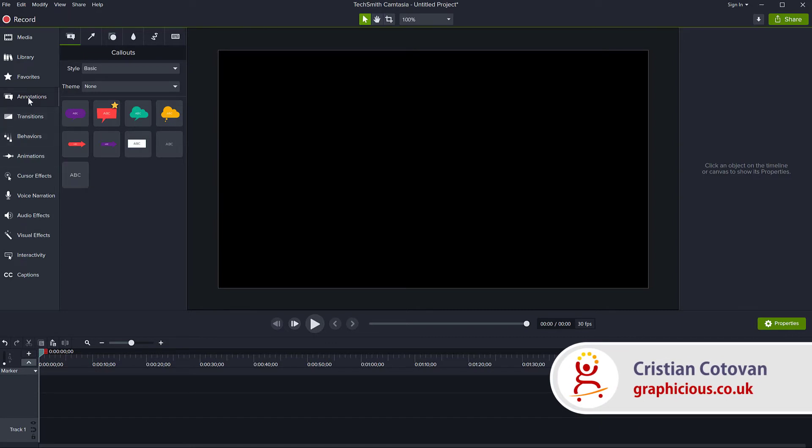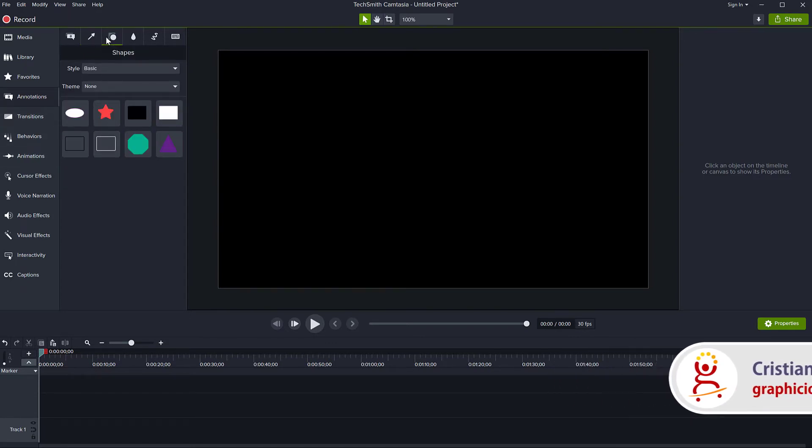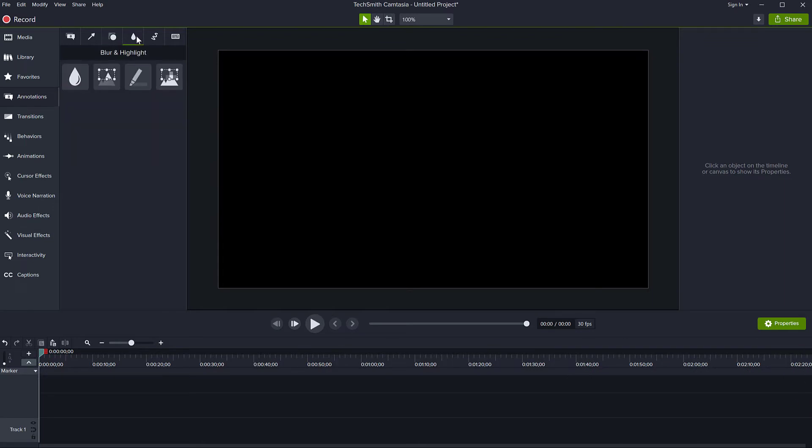If you go to the annotations tab, you have all these annotations here. Callouts, arrows, shapes, blurs and all the highlight effects and all these hand-drawn things.